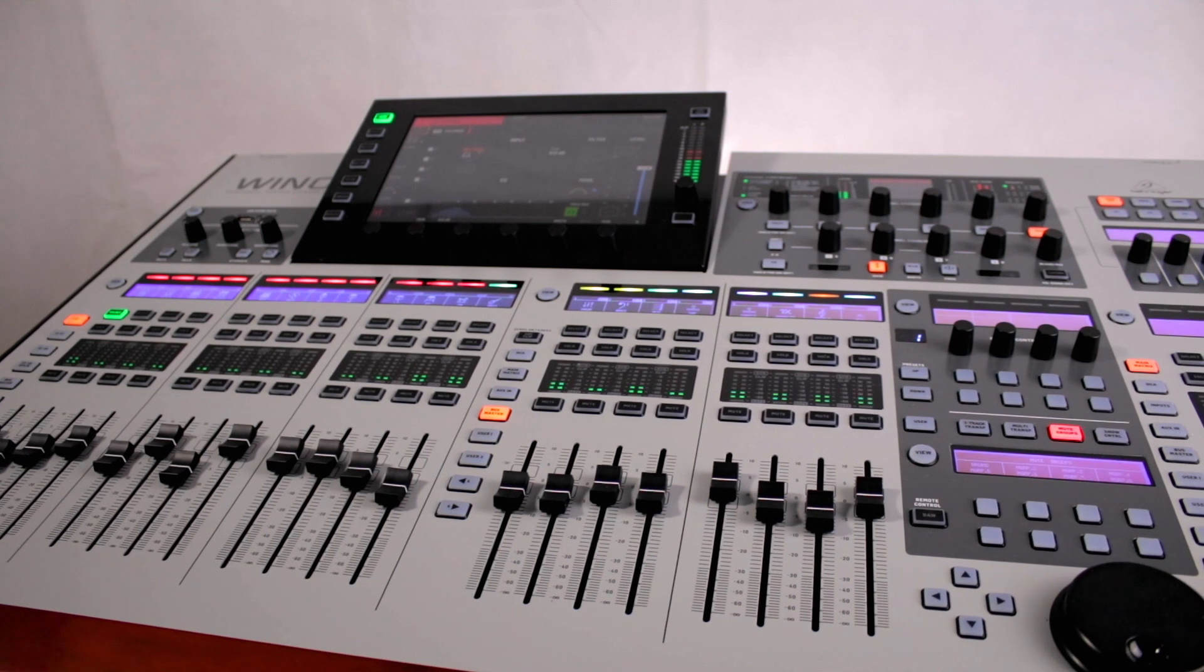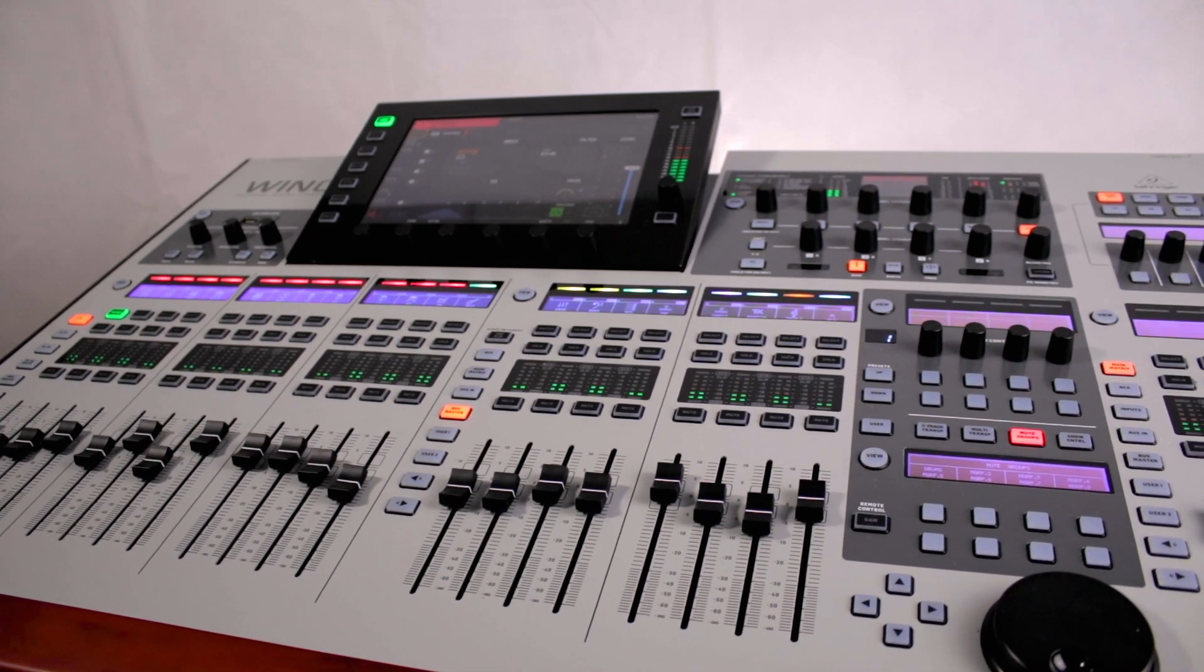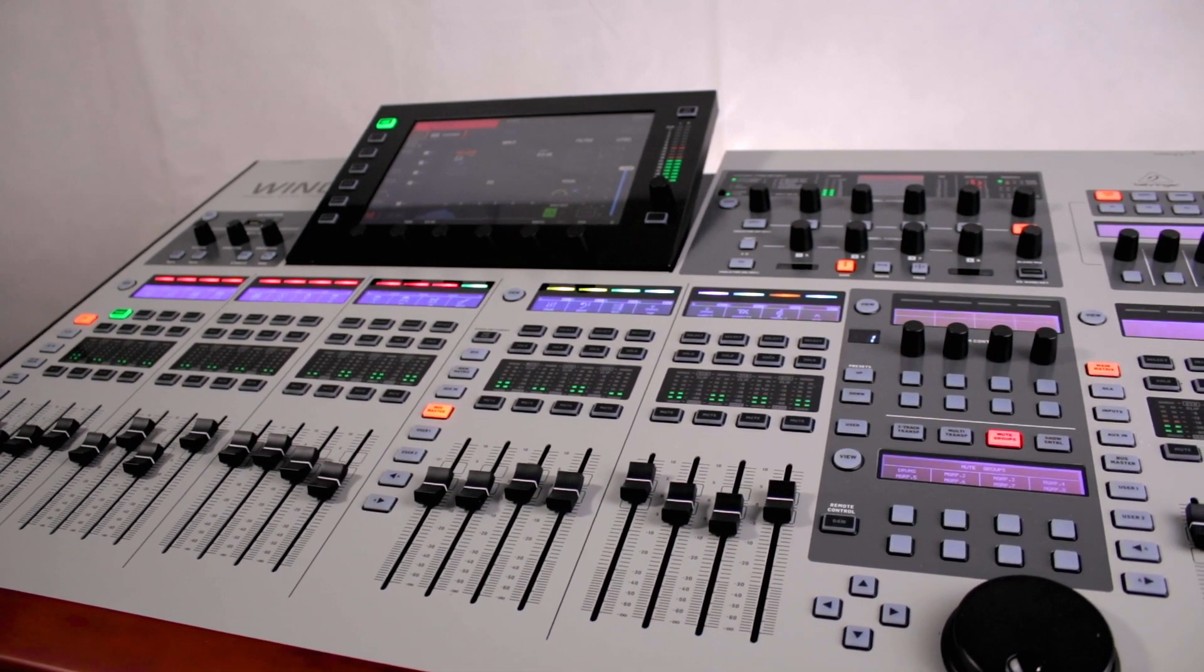Hi I'm Nick and we're back here with the Wing. We're going to be looking at how to route your outputs today. Let's jump on in.